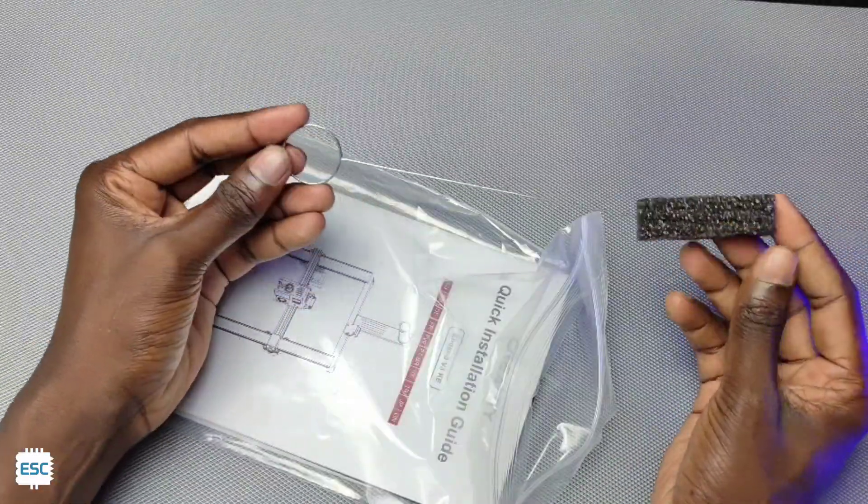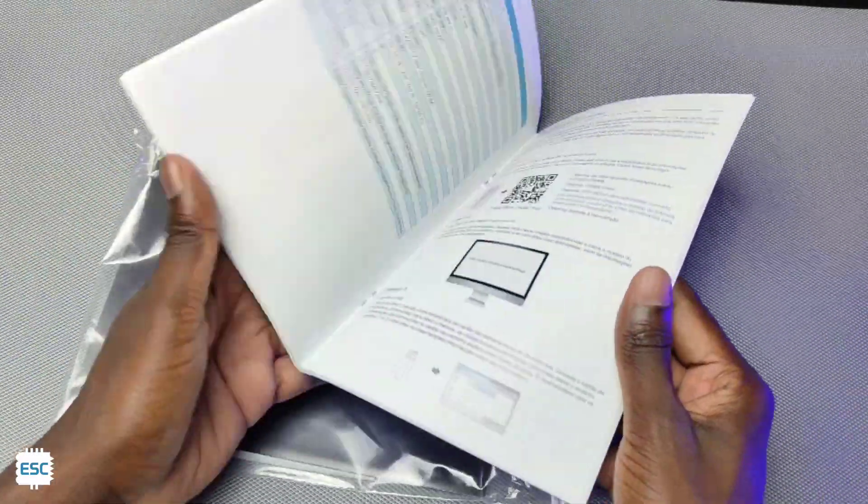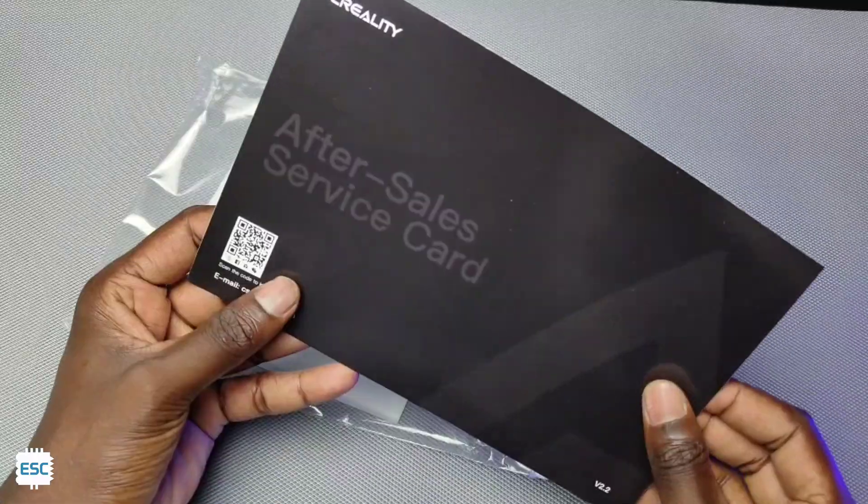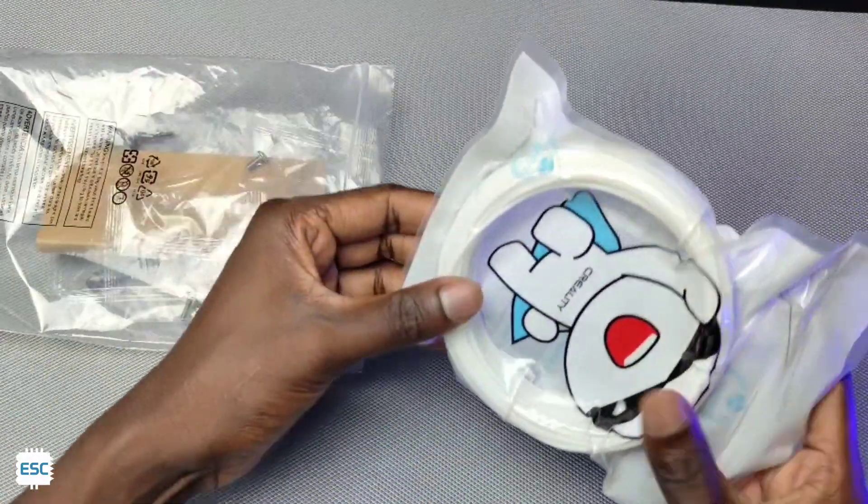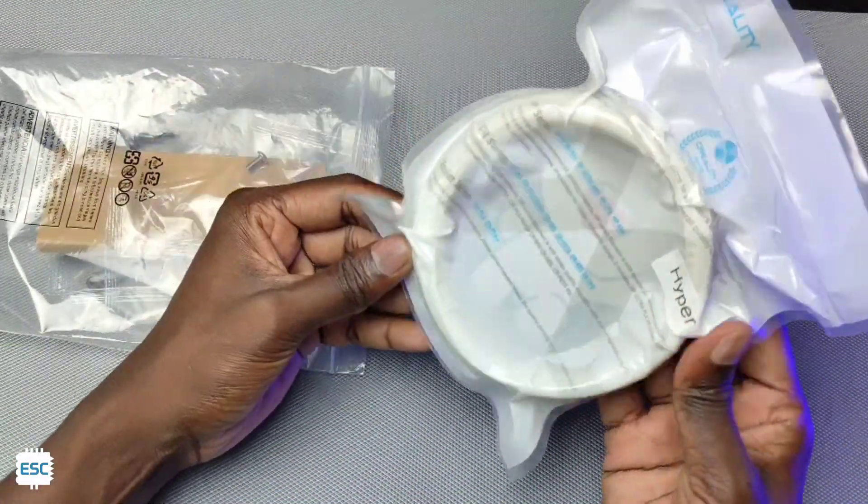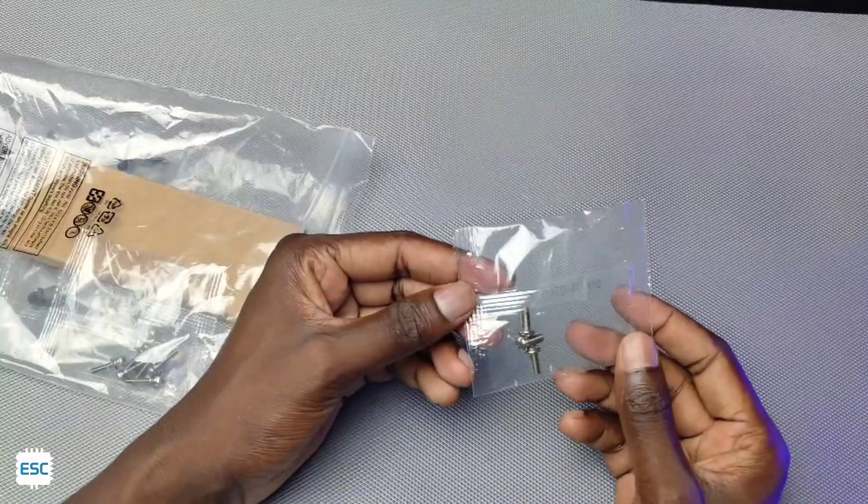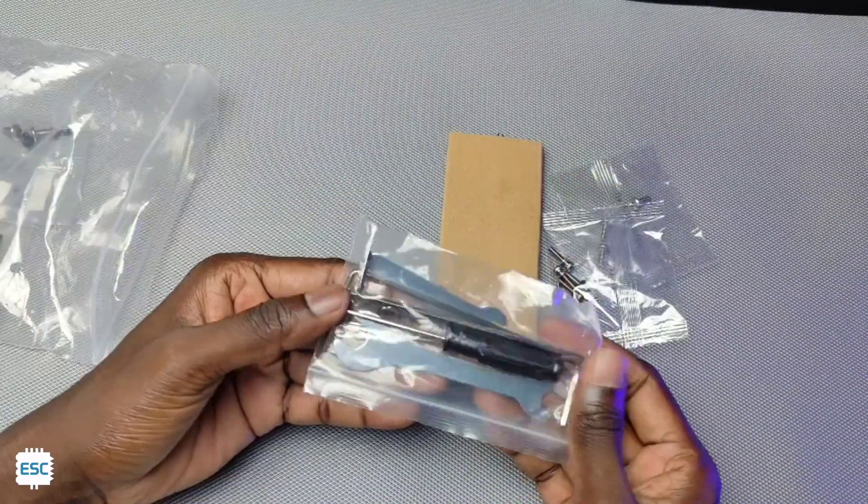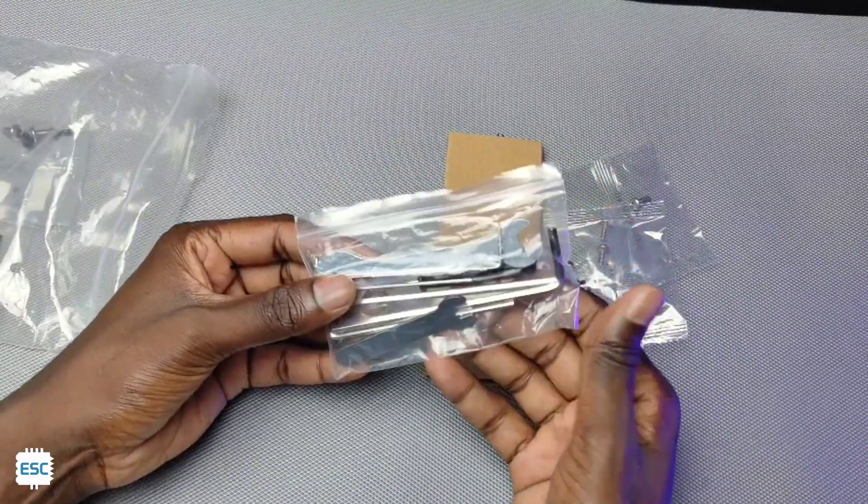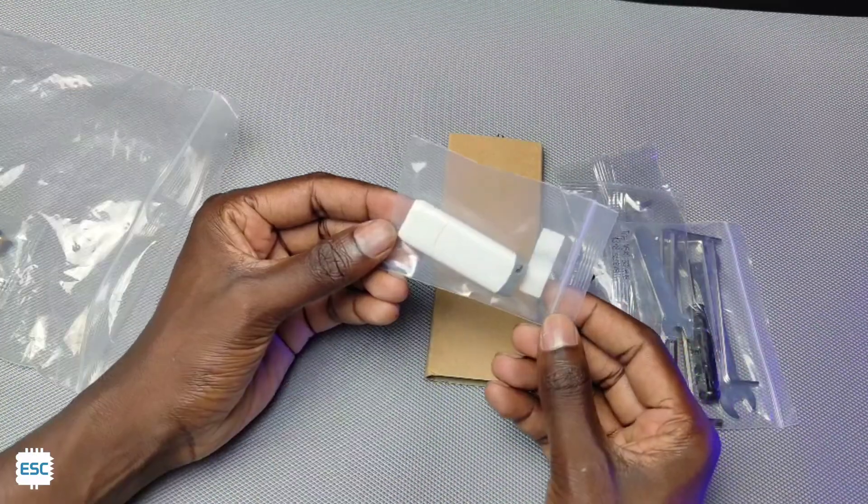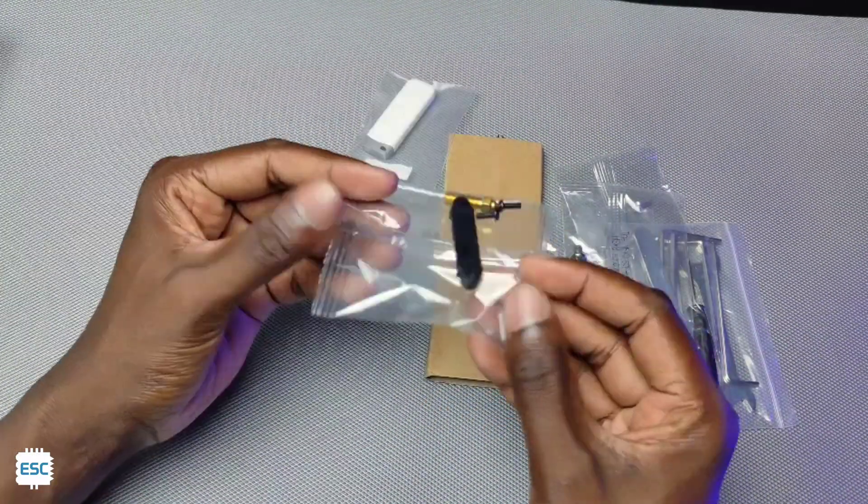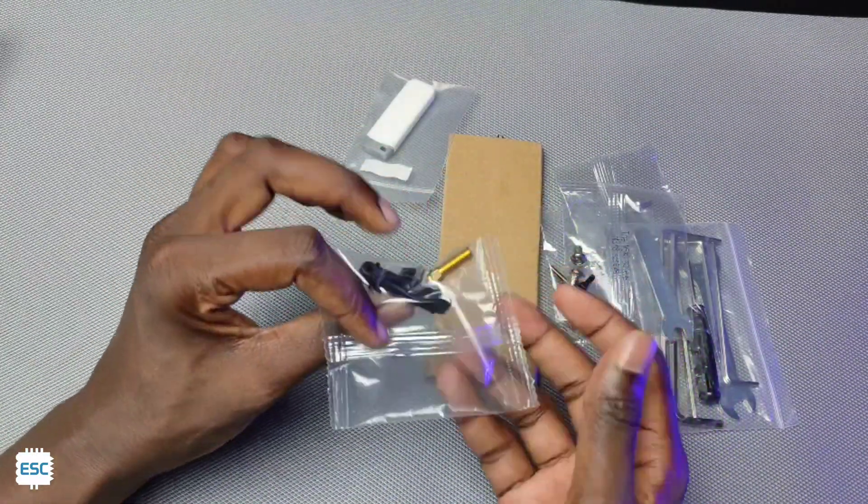Now let's open the plastic bag. In the first one we got a de-clogging tool and some manuals. In the second bag, first we got a hyper PLS sample, some bolts, a cutter, then some spanners and iron keys, again more bolts, then a pen drive and some more bolts and a nozzle.